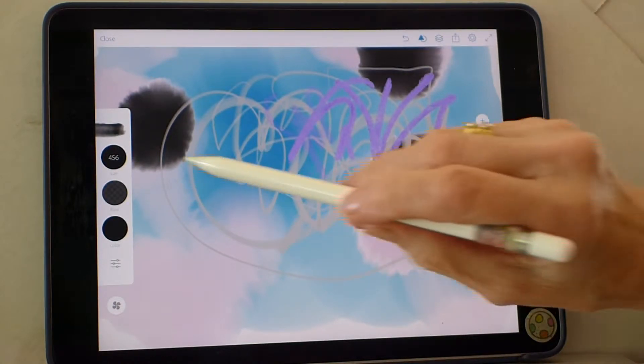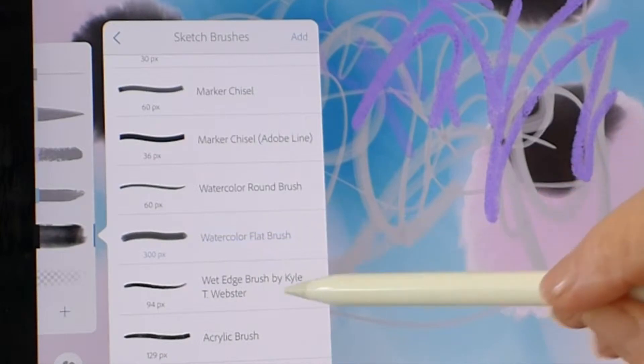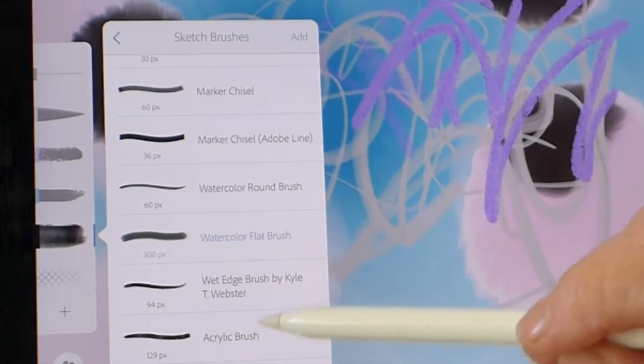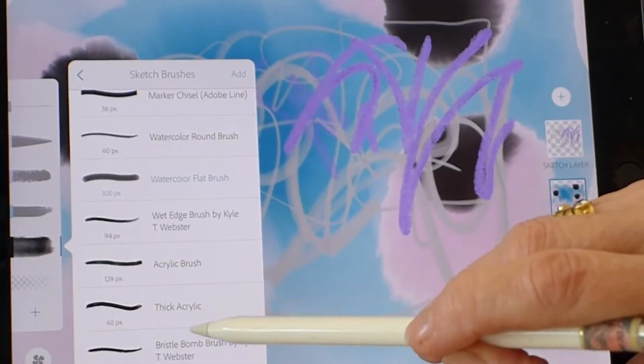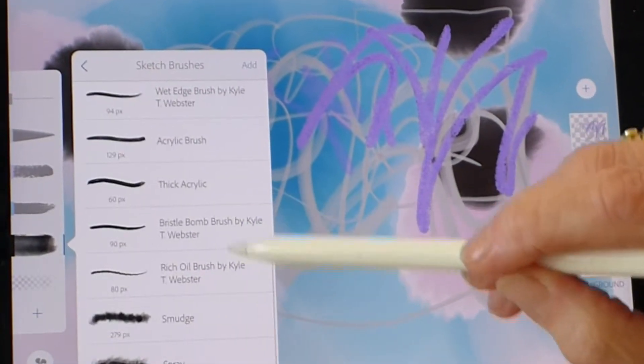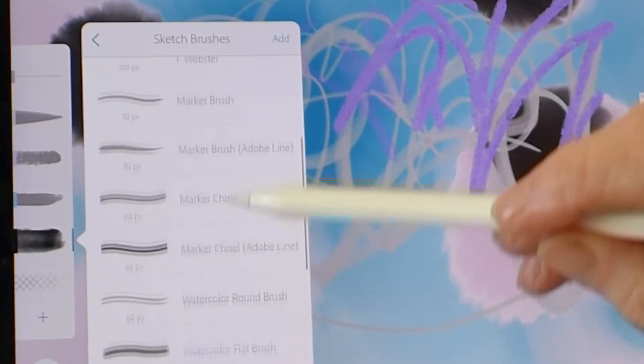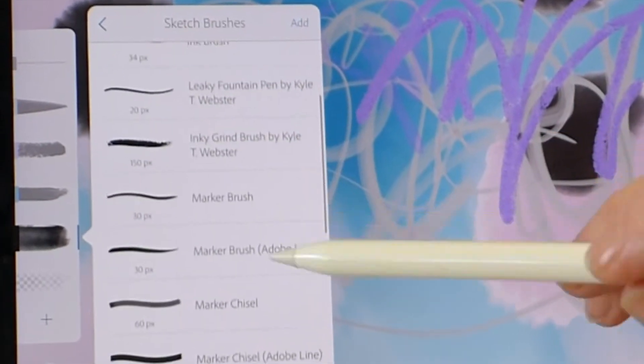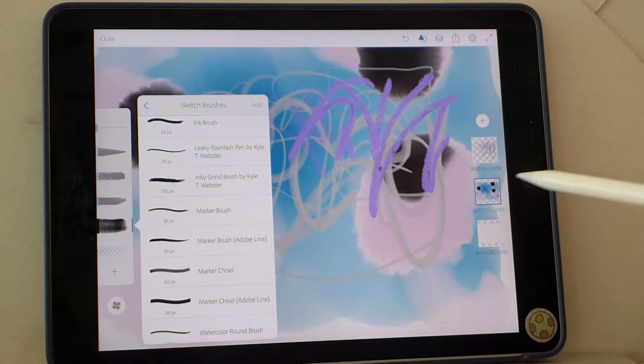What's very interesting is all the different brushes. Let's go through them. Watercolor flat. Acrylic brush. Thick acrylic. Smudge. They actually all act like the real items in your real studio would.